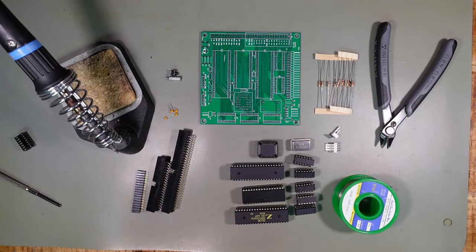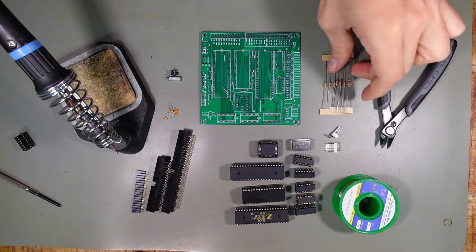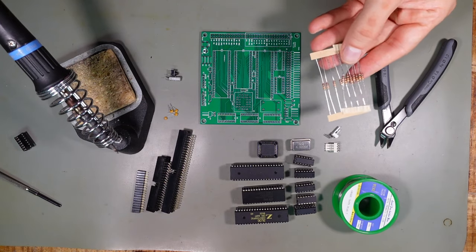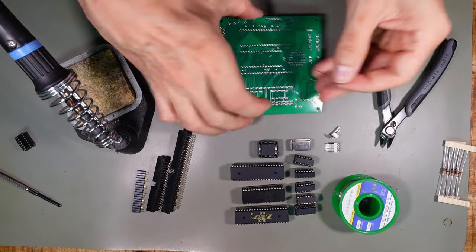Okay, let's assemble the board now. I always solder the parts in the order of their height. Best start with the resistors. They all have the same value of 10kOhms.